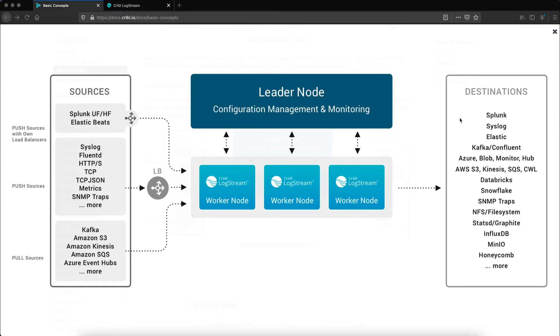Focusing in on the Logstream components, the light blue boxes across the middle of your screen denote worker nodes. This is where all of the processing of data is done while the dark blue box above it represents the leader.